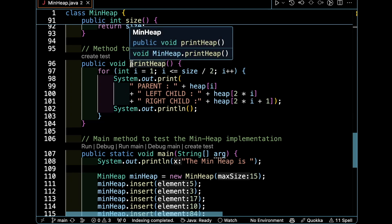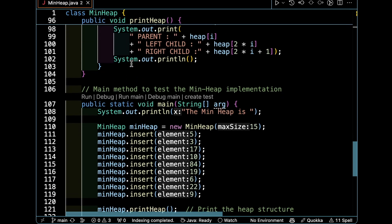The print heap method starts from integer 1 and goes until size divided by 2, just printing the elements.